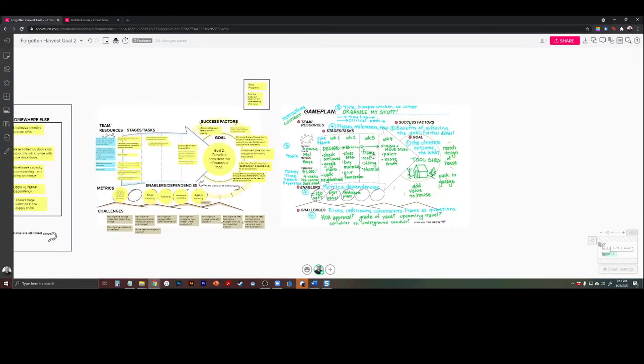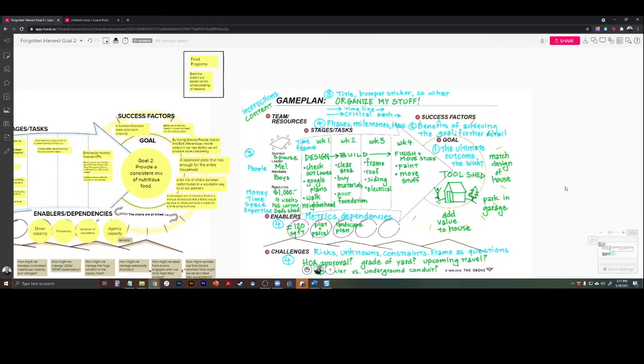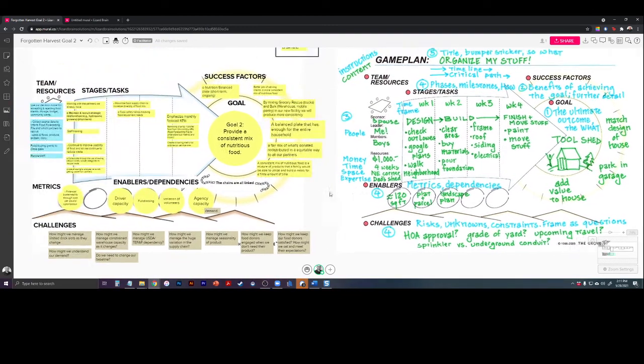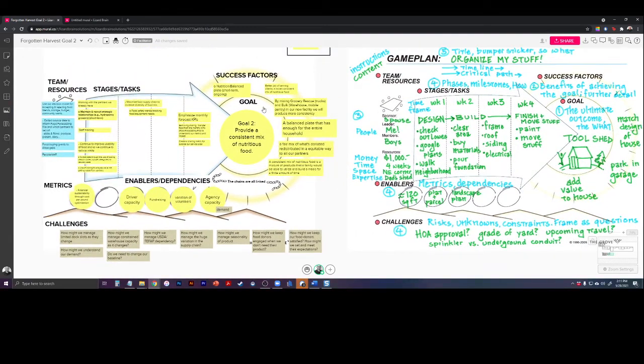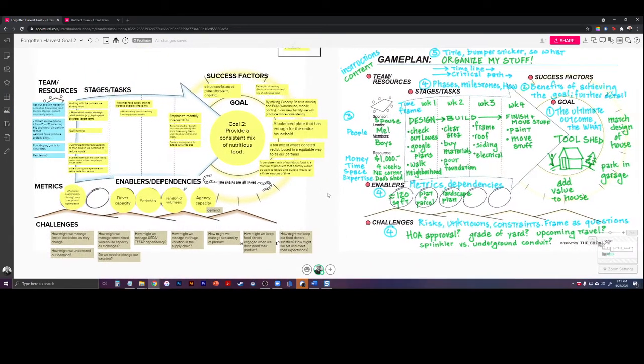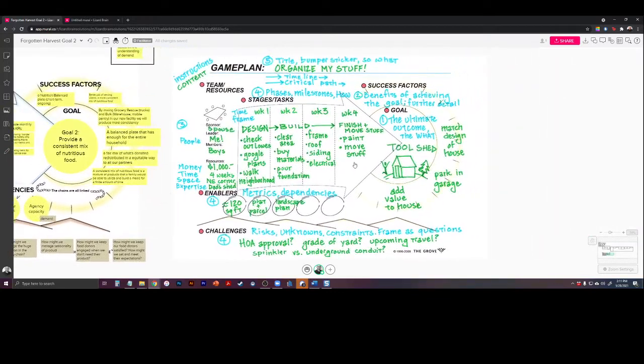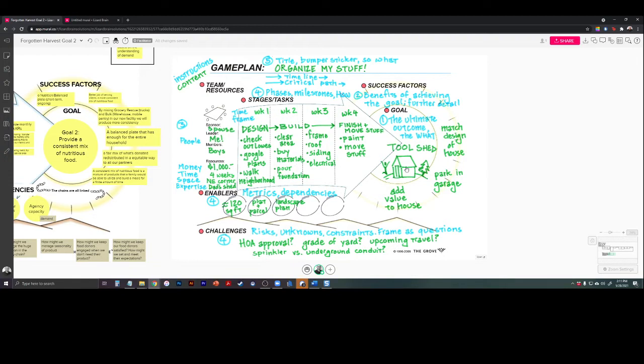Then I introduce the graphic game plan, and I do it using this explainer. By the way, this thing starts blank, of course. And in order to explain it, I use an example of a tool shed. So my goal is, in this case, to build a tool shed.